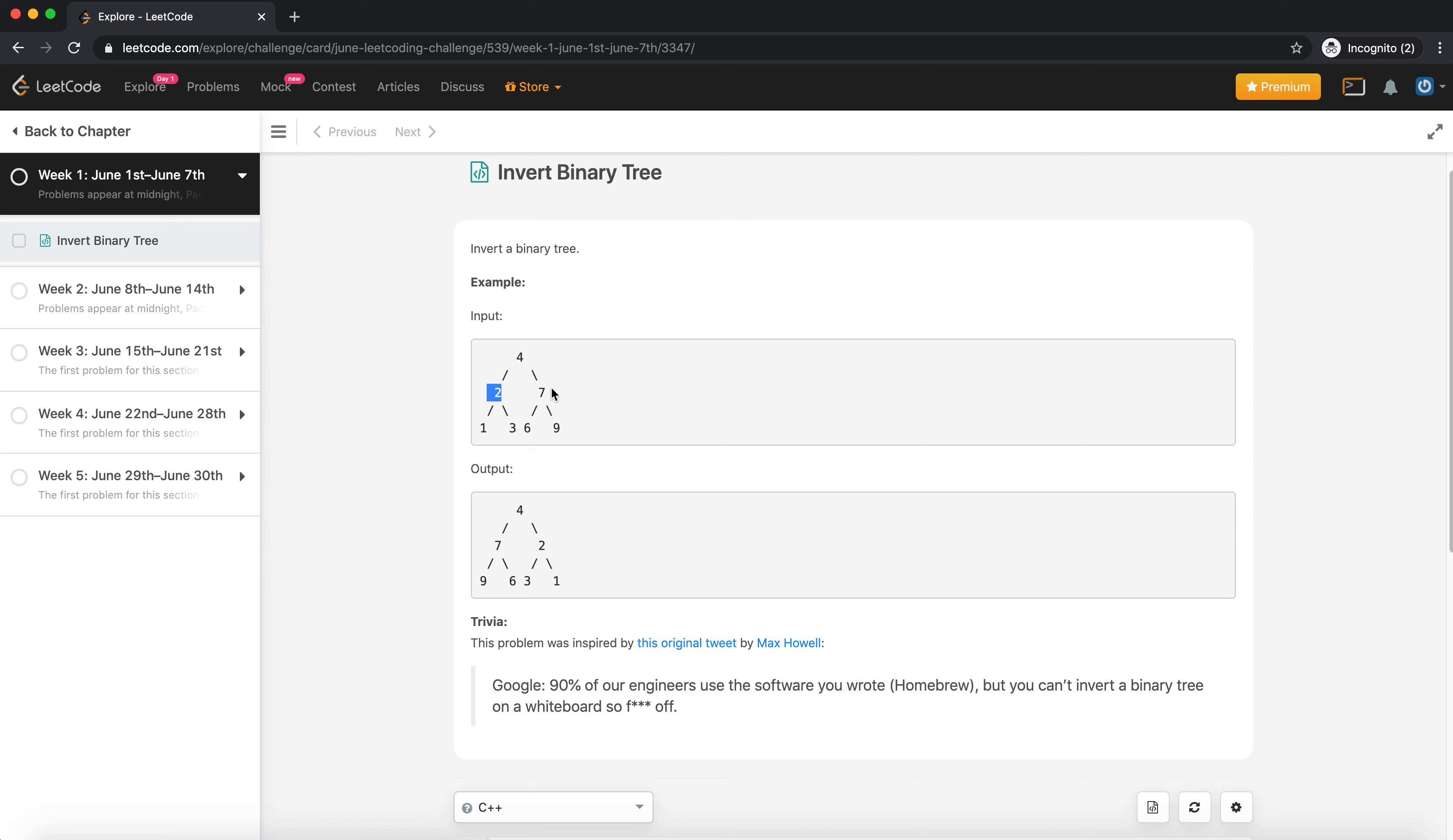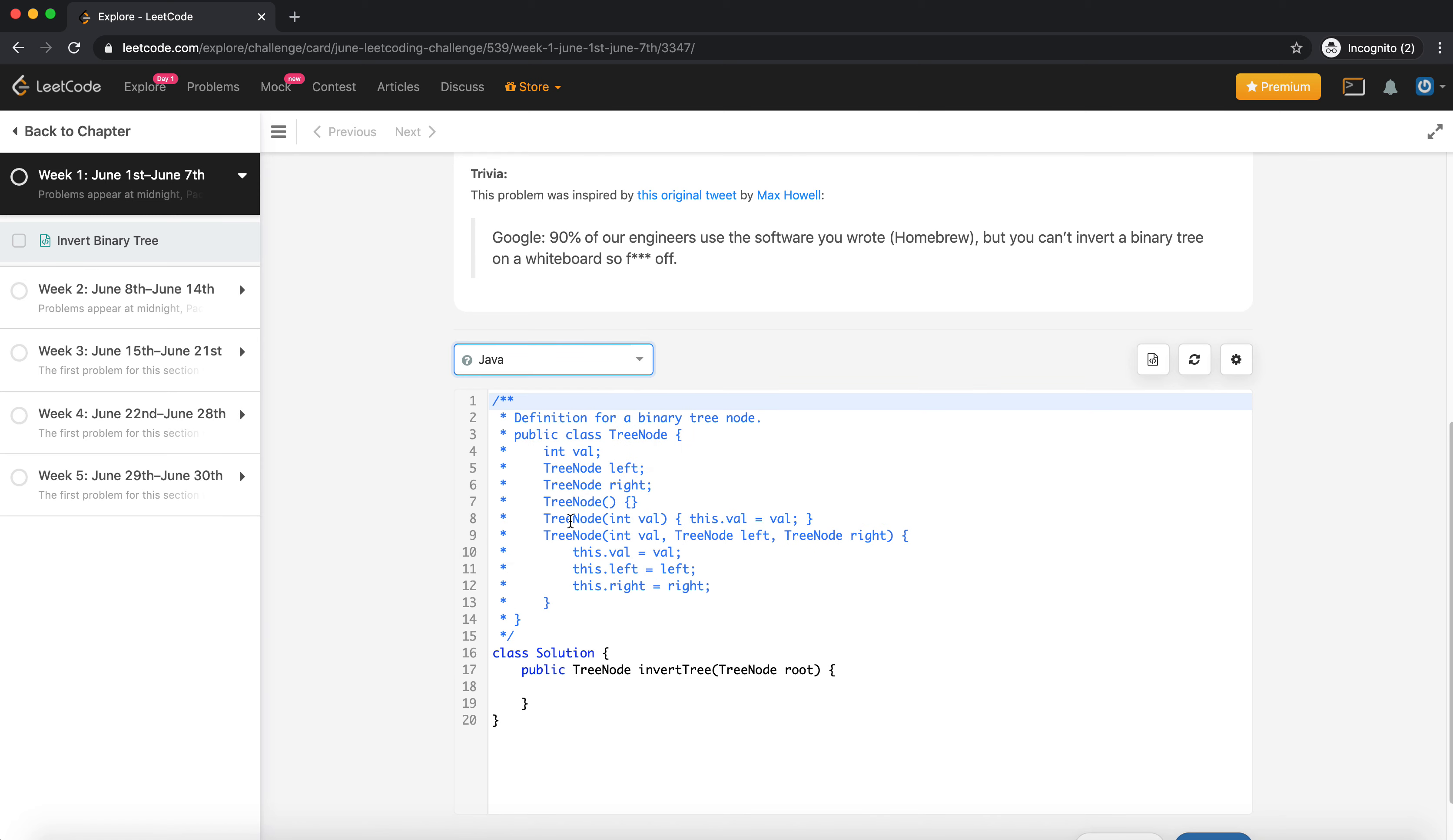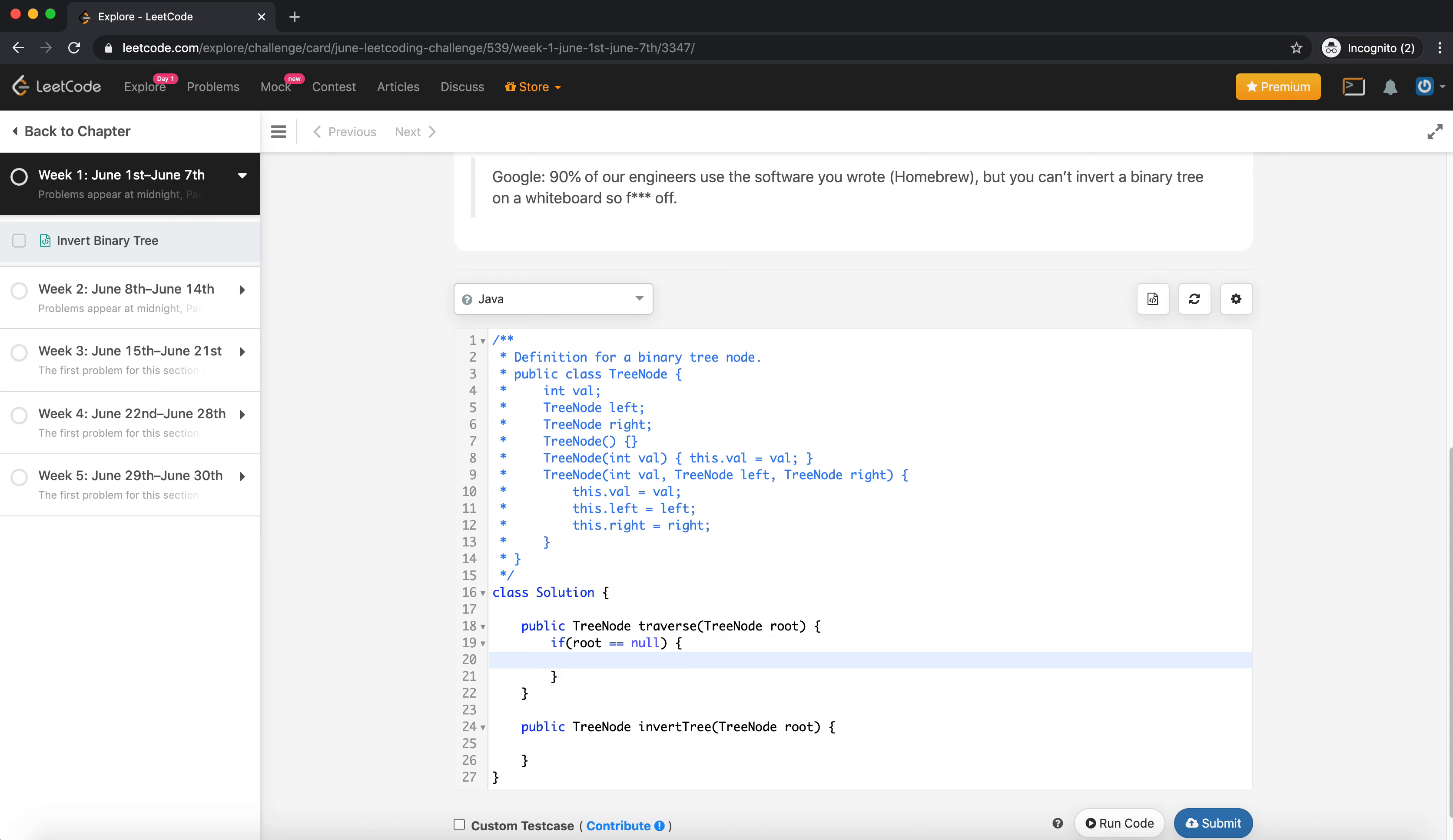Basically we will just swap the left and right node and run the traversal on left and right node. I'll try it in Java, so it should be something like - let me create a TreeNode. So TreeNode left is equal to root.left.